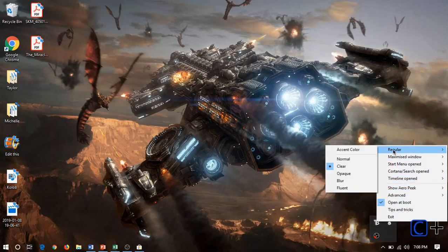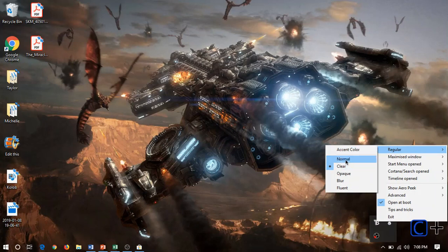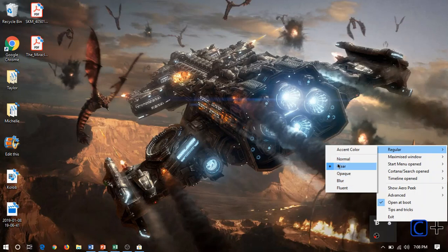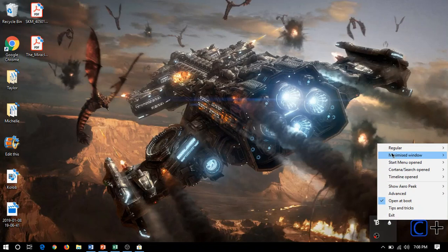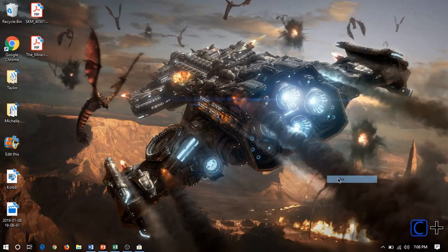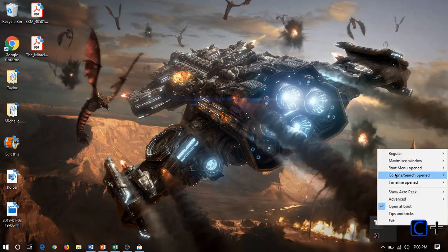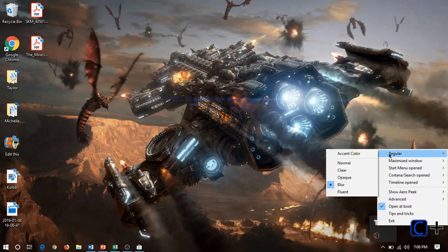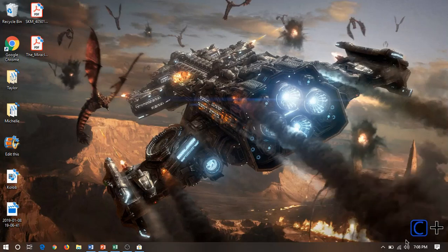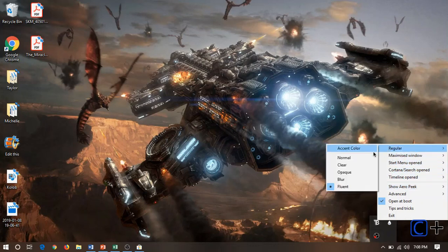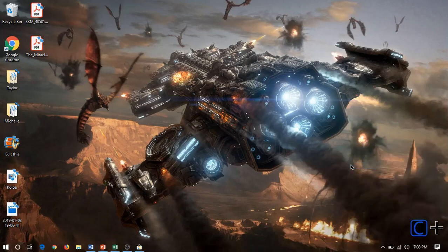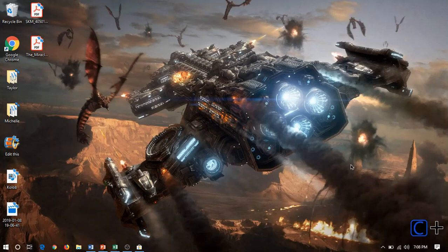Regular, I believe, is when you're just looking at your desktop, and so we can make that setting clear. There's also options for opaque, and then we've also got blurred and fluent. They say that using command prompt, you can add your own colors and do whatever you want. Personally, I prefer just the clear, completely transparent taskbar.